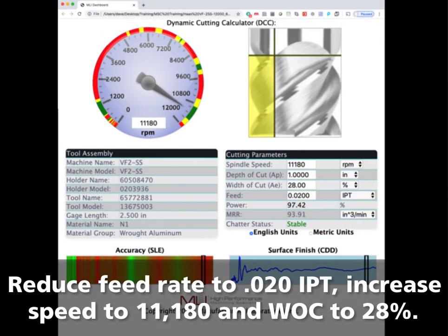Now let's try a faster speed. Reduce the feed rate to 0.020 inches per tooth and increase speed to 11,180 RPM. Increase the width of cut to 28%.